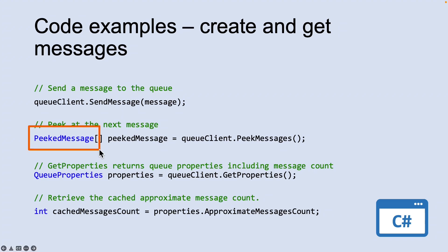You can peek at the message in the front of the queue without removing it from the queue by calling the PeekMessages method.